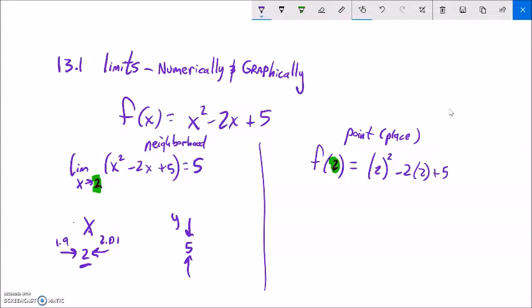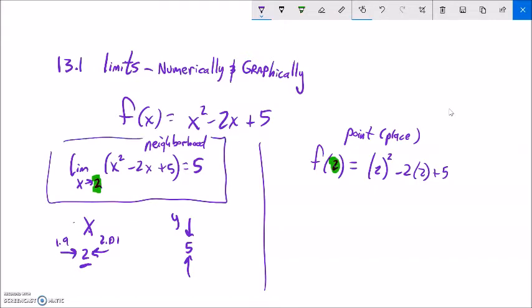Notice I'm not saying that it actually is 5 — I'm saying it gets close to 5. I know it's such a weird measure. This is about the neighborhood: what's going on around 2 as x gets really close to 2 from above and below? What does y do?